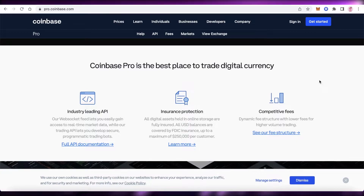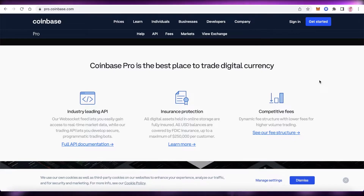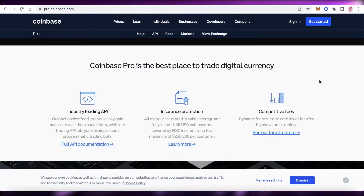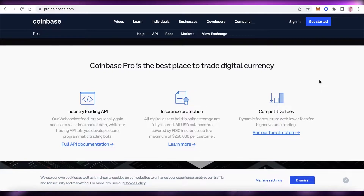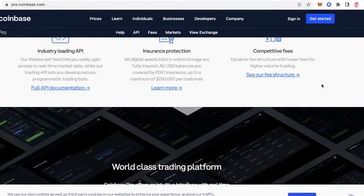You have insurance coverage of over $250k per customer, so all of your assets are super safe and secure. If you're someone that is really worried about crypto assets and the security of your online wallets and online crypto trading platforms, Coinbase Pro is going to be a good option for you.